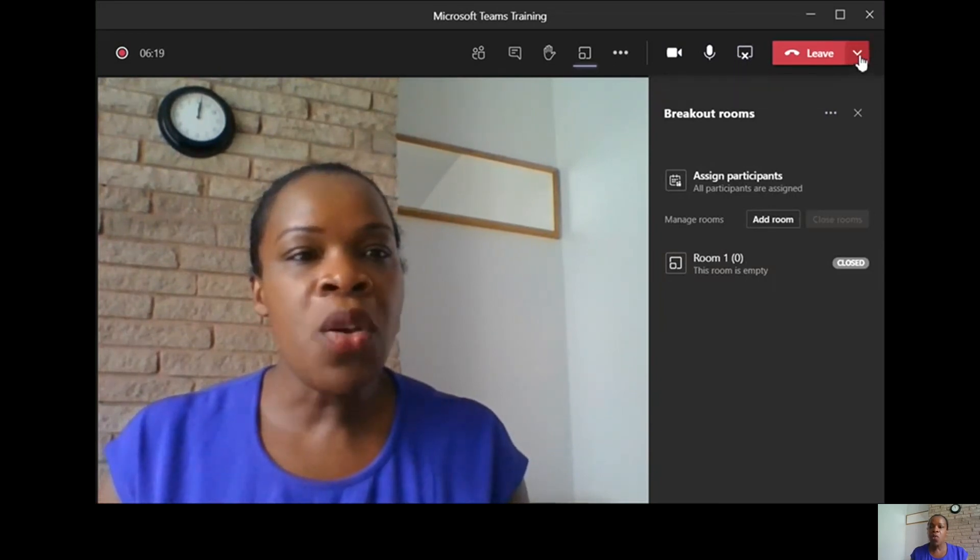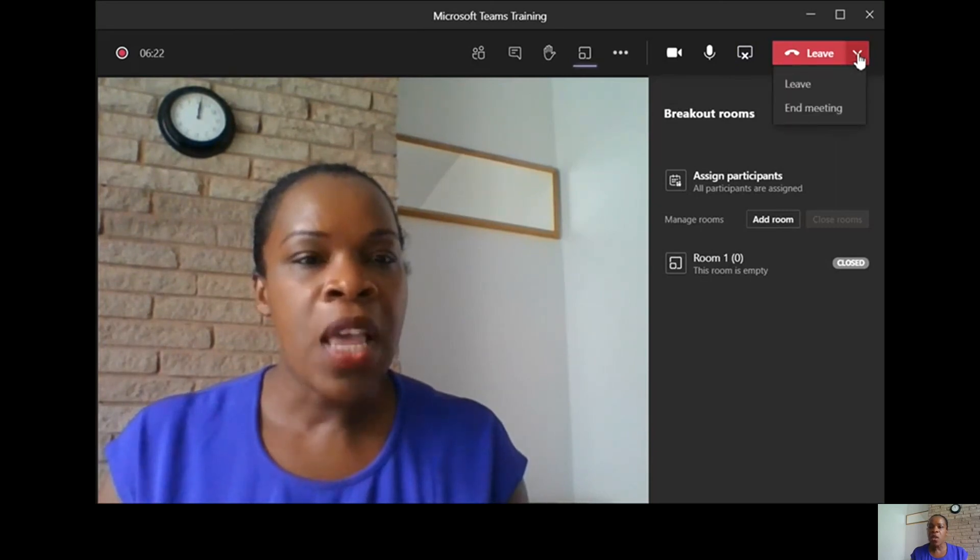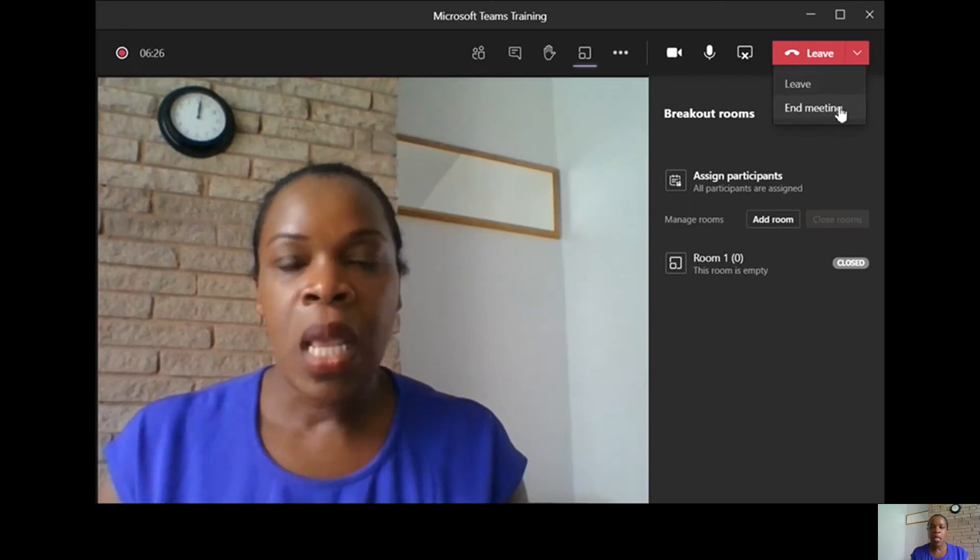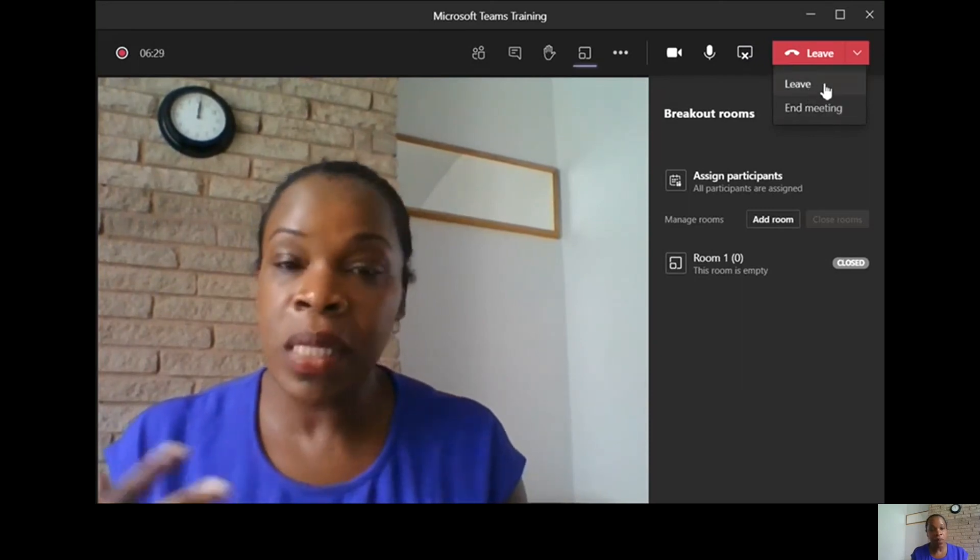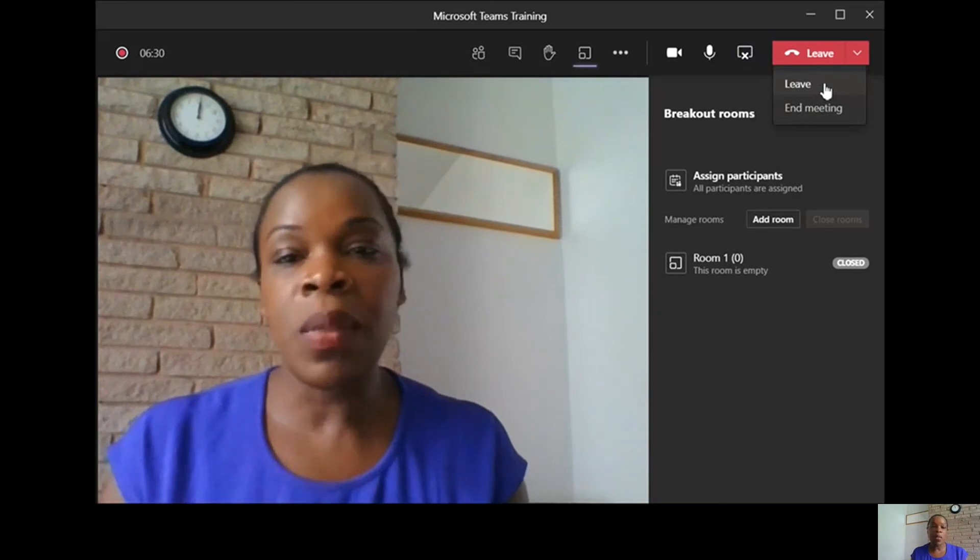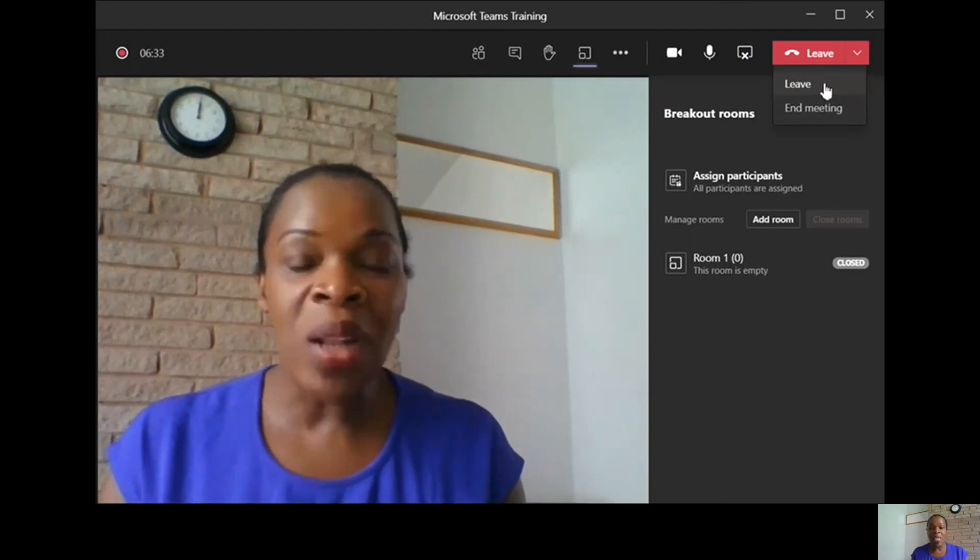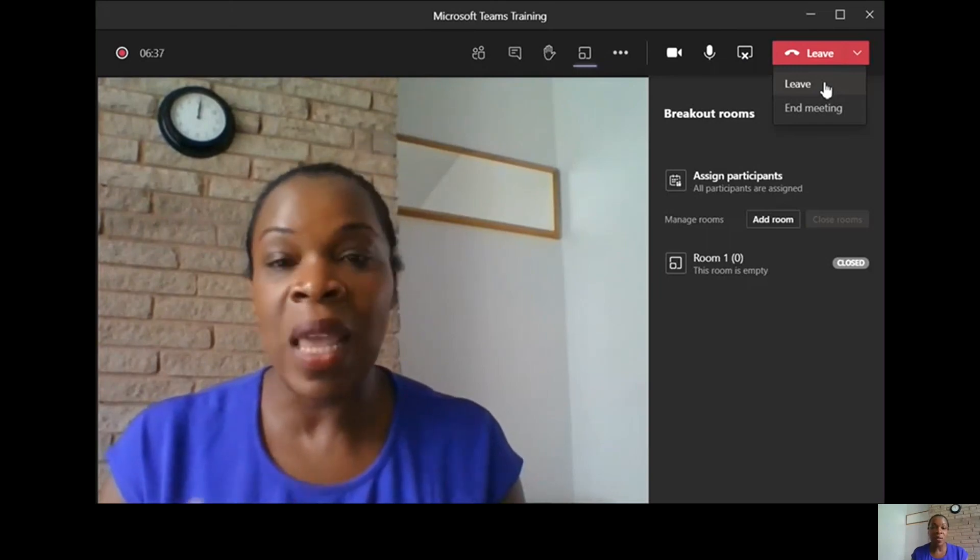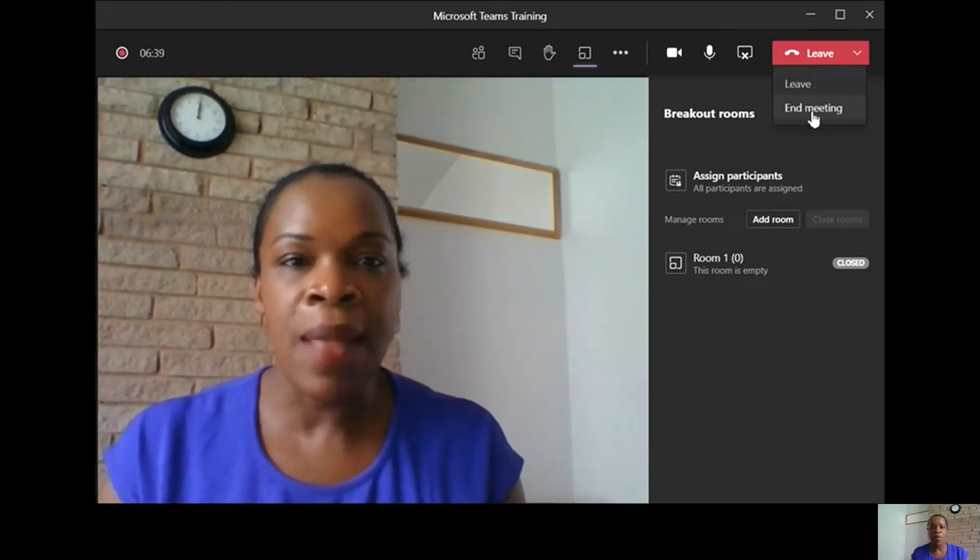When you're ready to leave the meeting, if you need to end the meeting for all, because if you just leave the meeting, the meeting will still be there with participants still in it. So if you want to end the meeting for all and don't want anyone to be left behind, just click end the meeting.